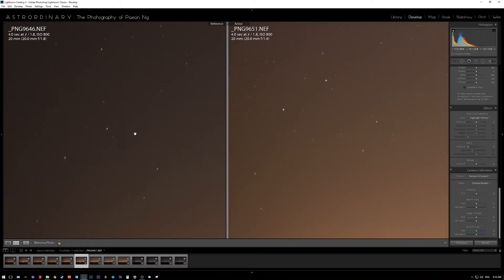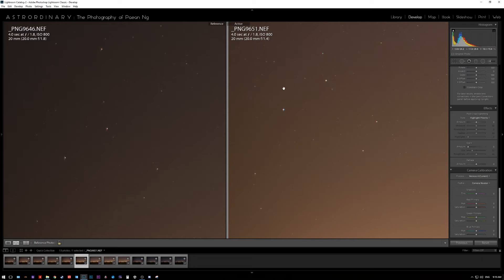On the left we see that's the Nikon image, on the right we see the Sigma. Immediately the first thing I notice is the huge amount of vignette on the Nikon side and the Sigma is much much brighter.